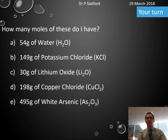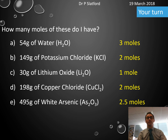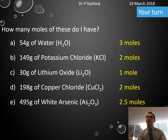Now pause the video and have a go at the practice questions. On the next slide the answers are shown — make sure you got them correct, and if not, try to work out why. Thank you for watching and have fun with moles!